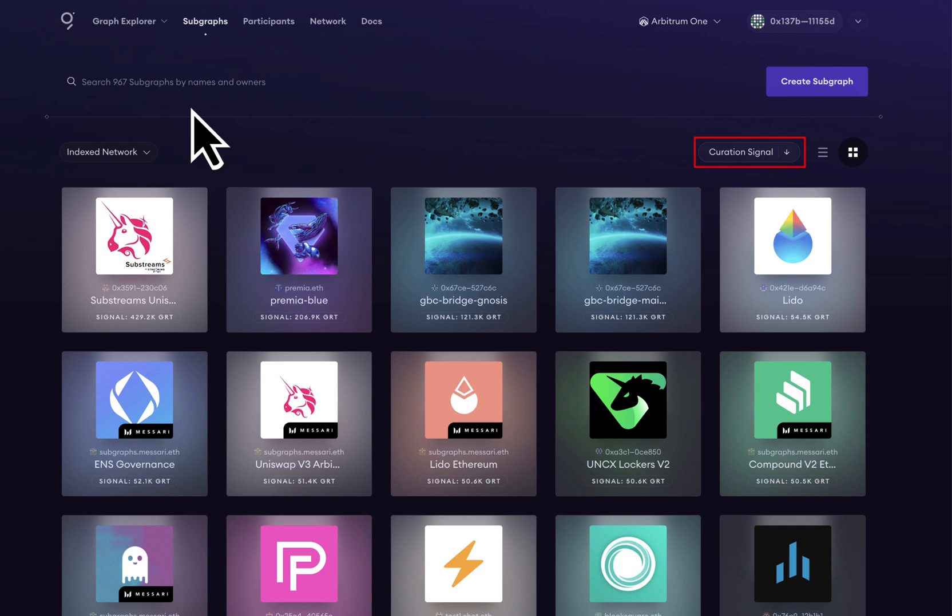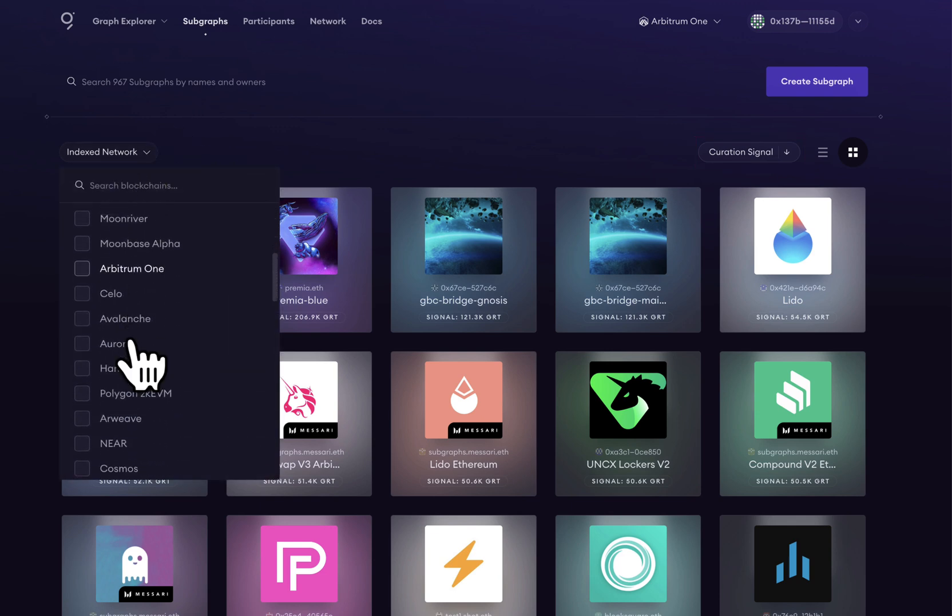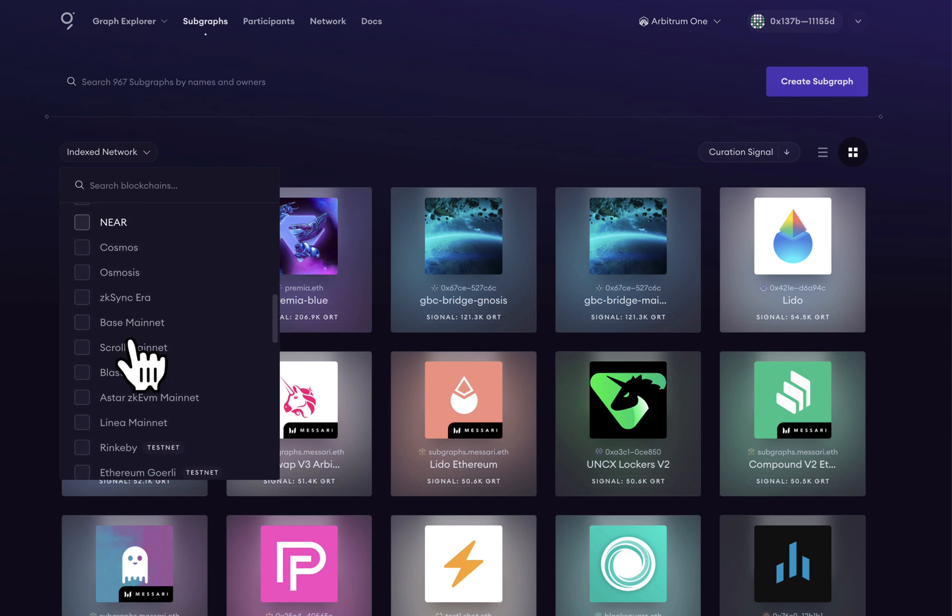The more GRT curation signal is on a subgraph, the more likely multiple indexers will hop in and index that subgraph. Each of these subgraphs has organized Web3 data waiting for us to query.